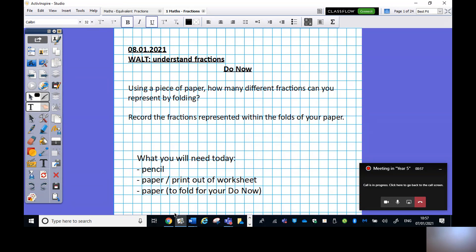Good morning everyone, welcome to maths. We're starting a new topic today: fractions — we're learning to understand fractions. For this lesson you will need a pencil, a printout of the worksheet if you have a printer, or some paper if not. You will also need one sheet of paper to complete the do-now activity.